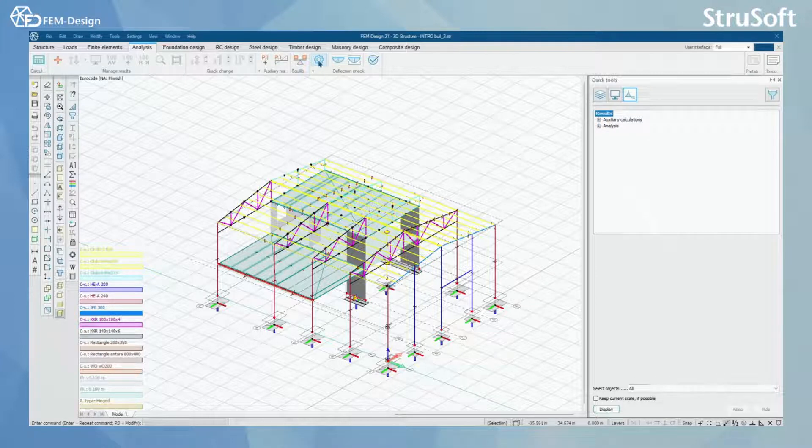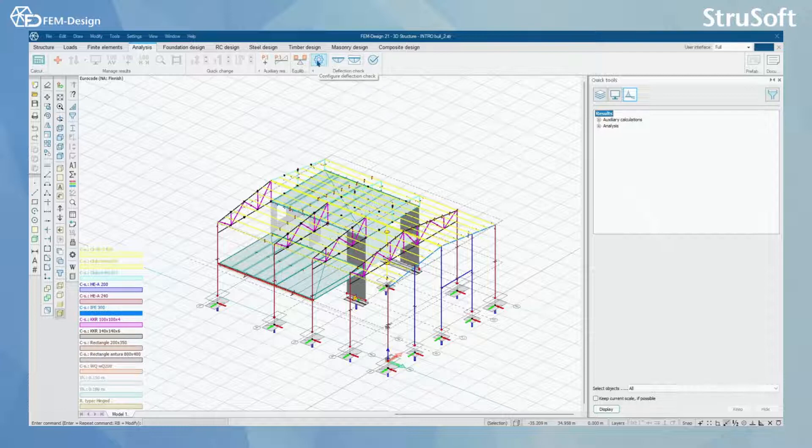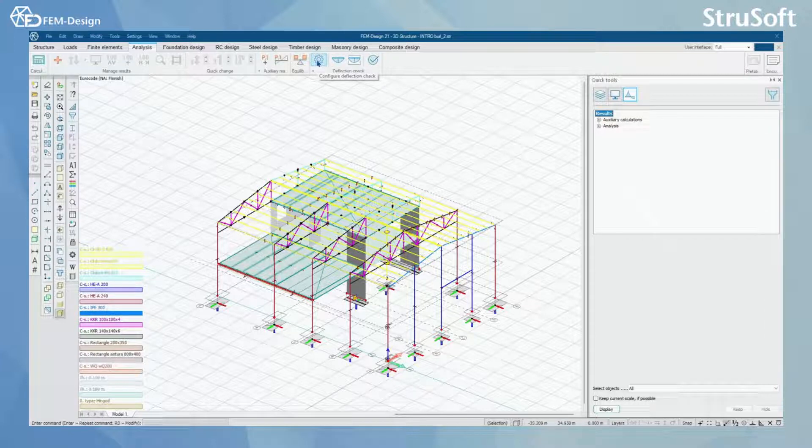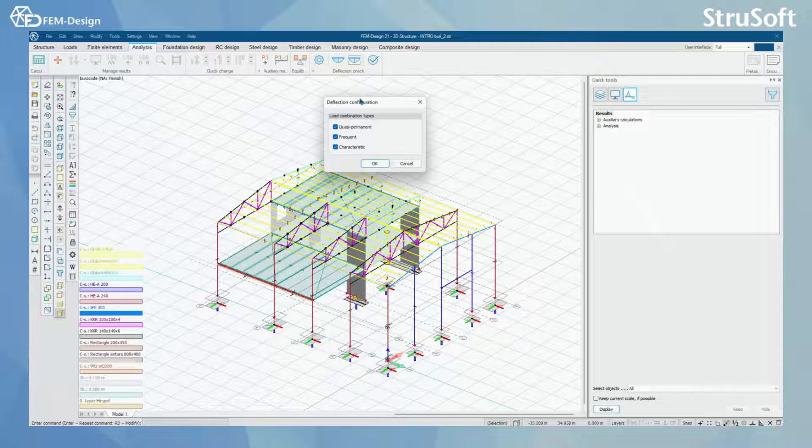In here you will find deflection check tools. First you will configure the deflection check according to load combinations.